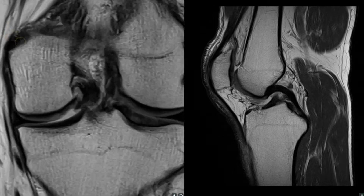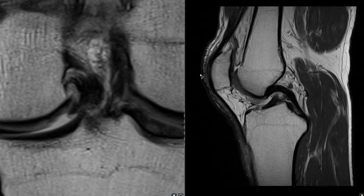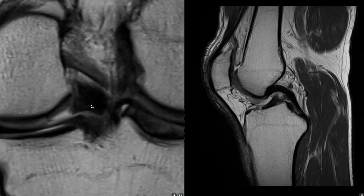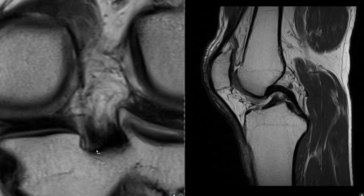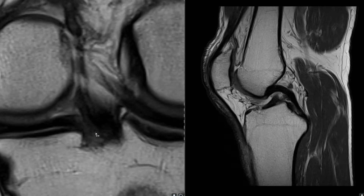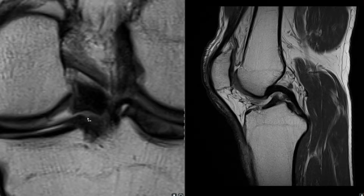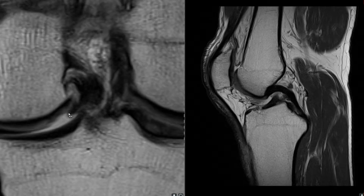Let me make this a little bit bigger. This is the PCL running through — that's the insertion. Going back again, we have this black structure interposing between the medial femoral condyle and the tibial head.